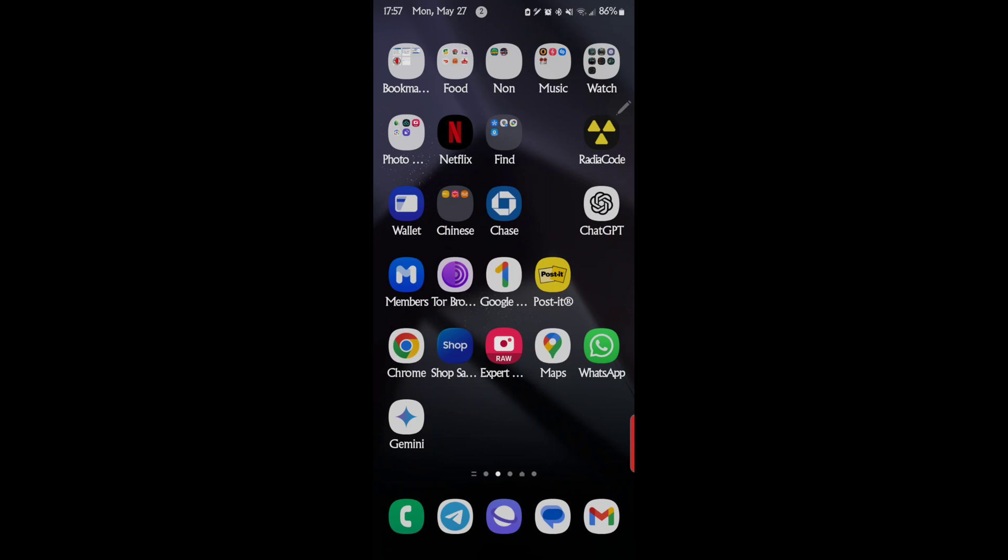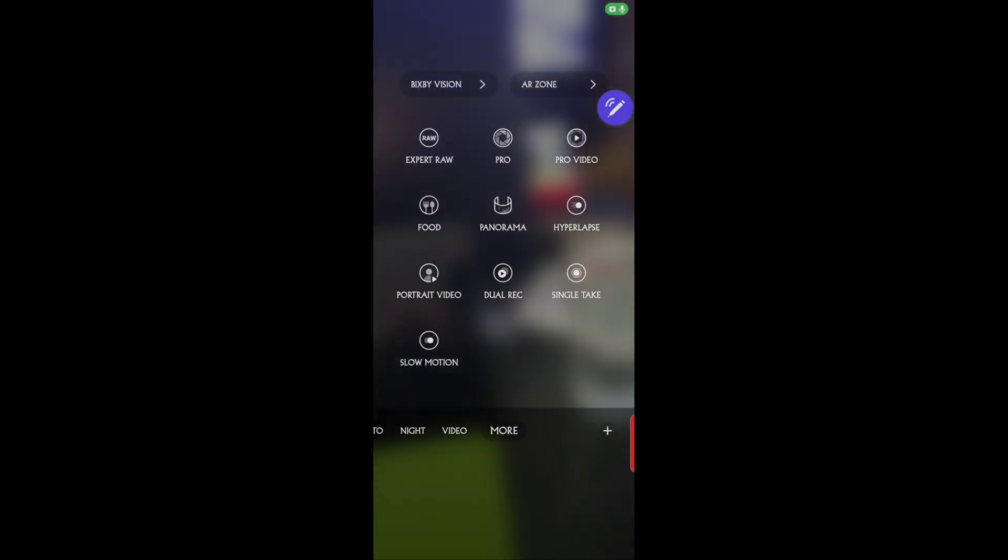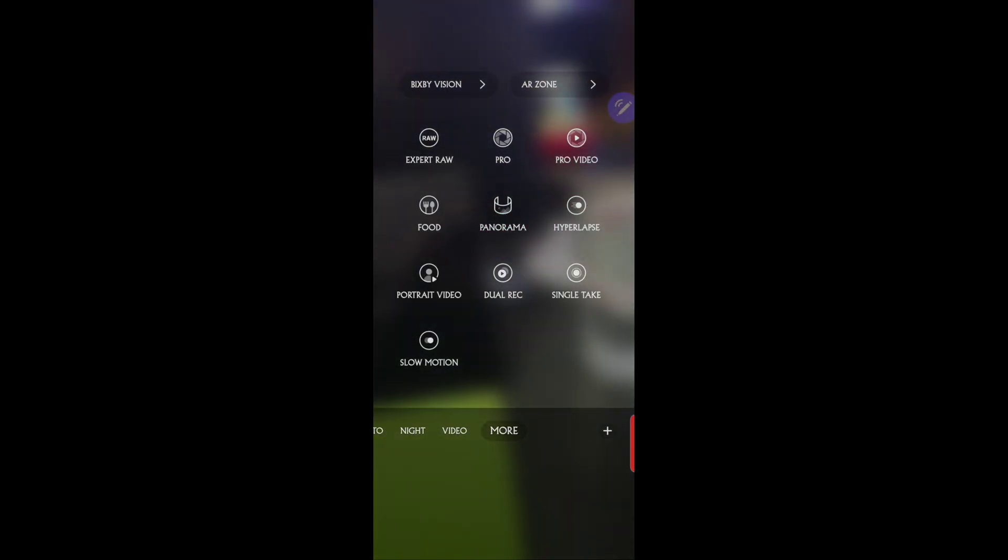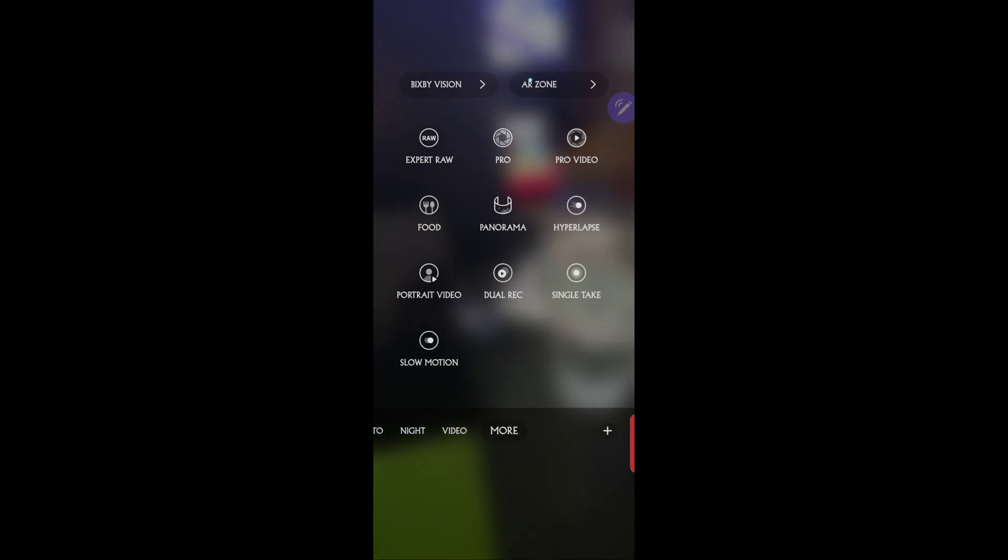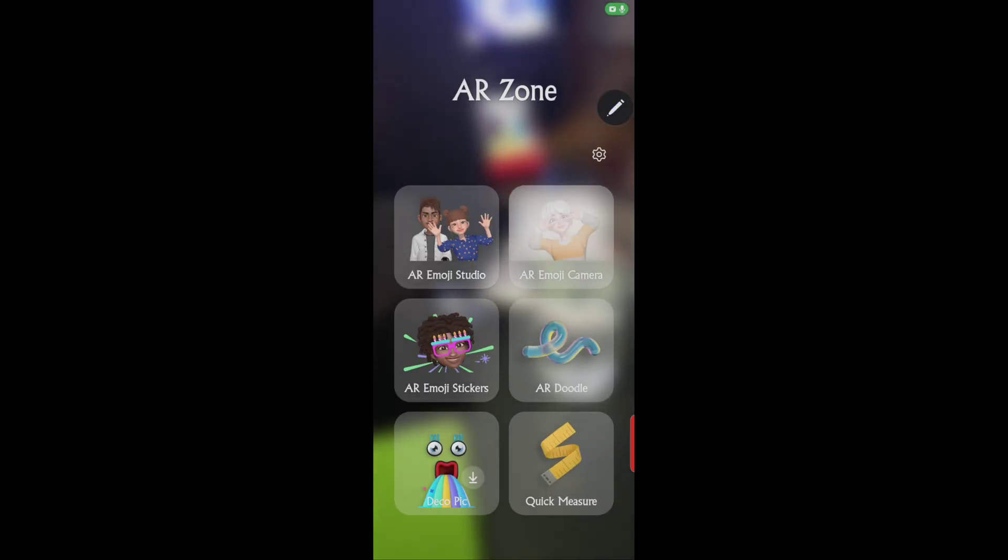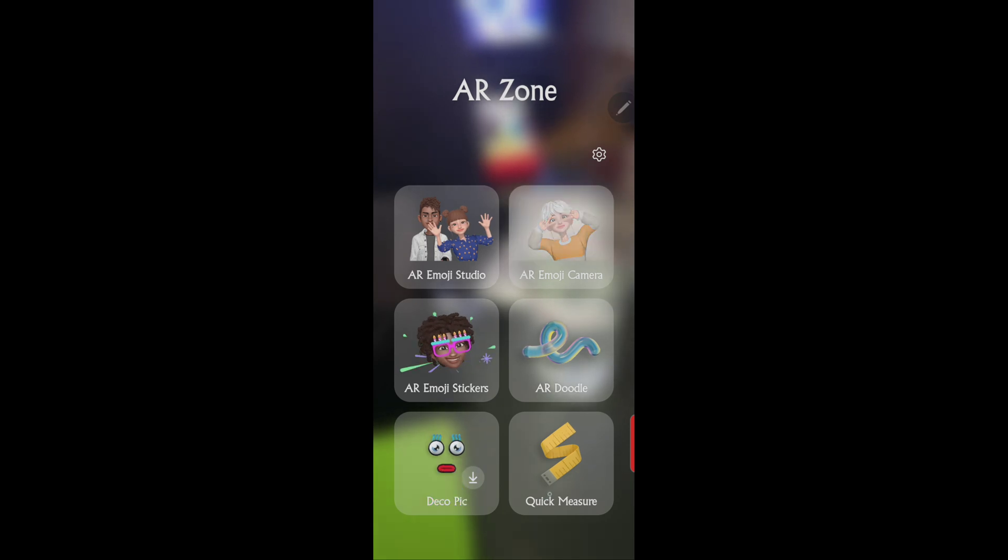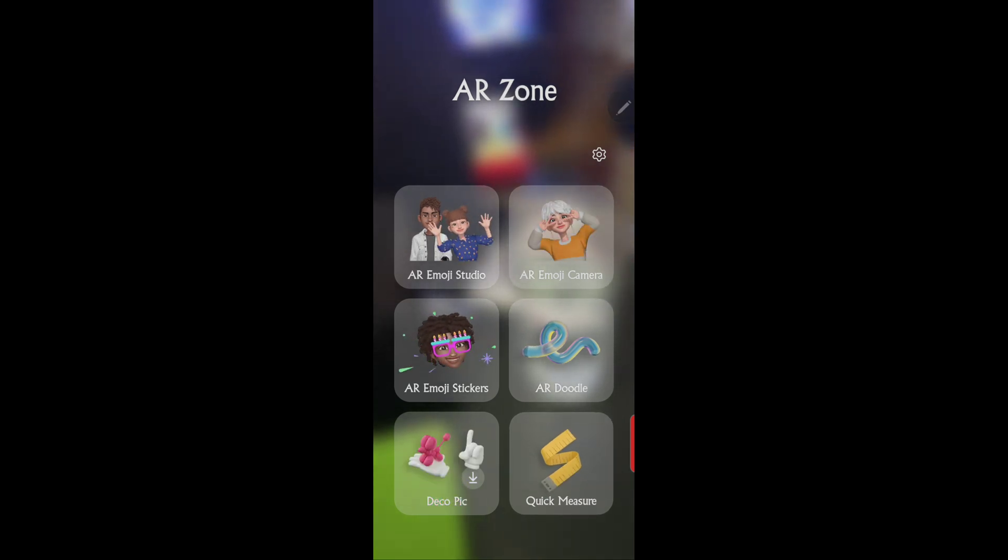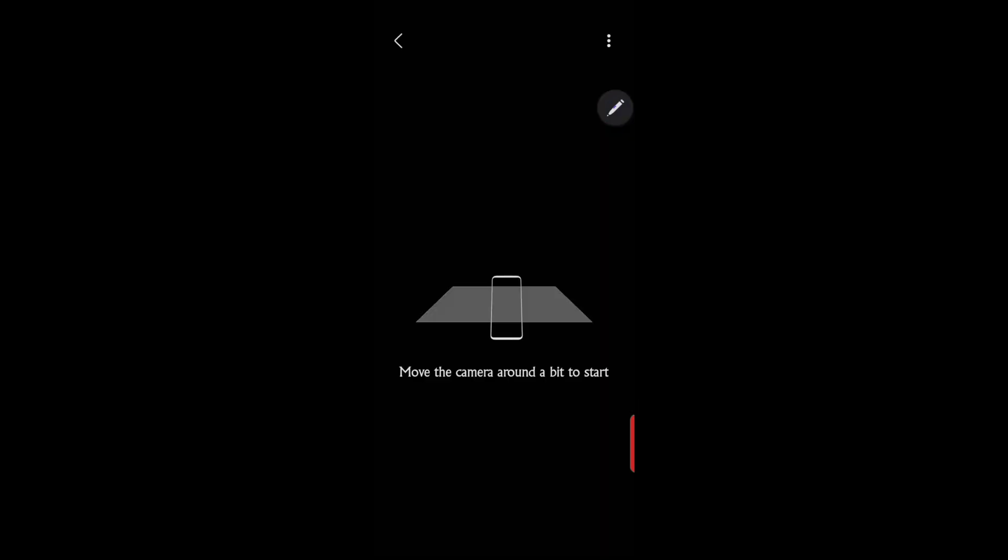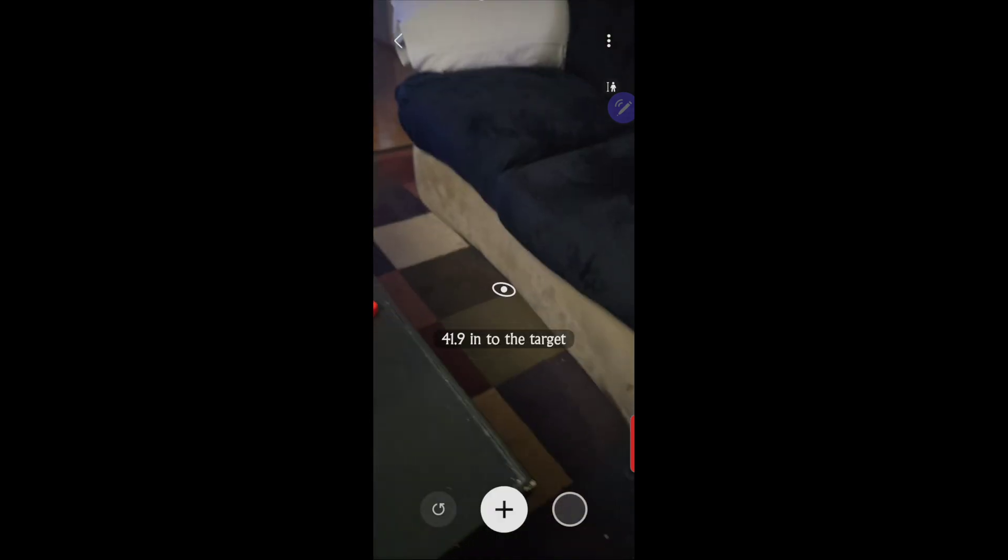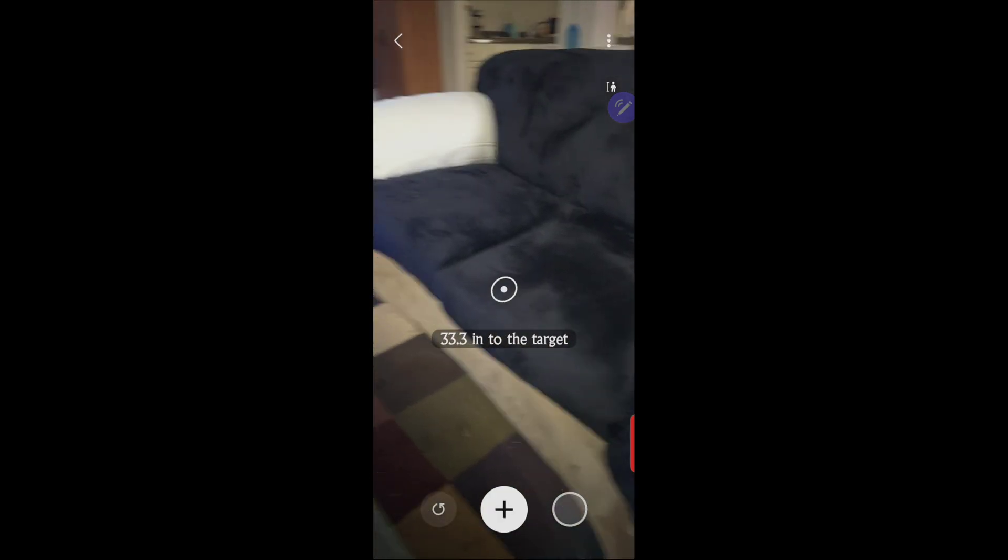You want to go into your camera app. At the top where you see AR Zone, go ahead and hit that. Then down here you'll see Quick Measure, so go ahead and click that.